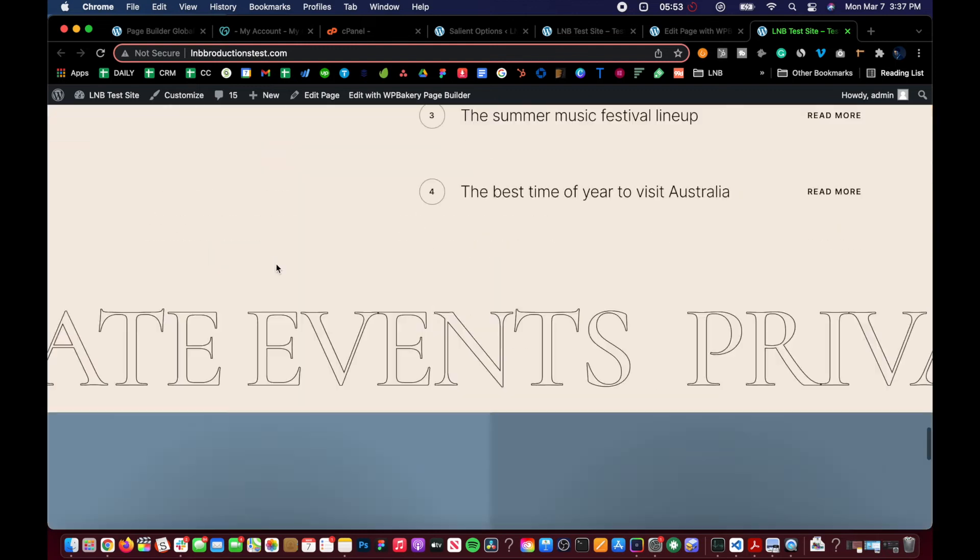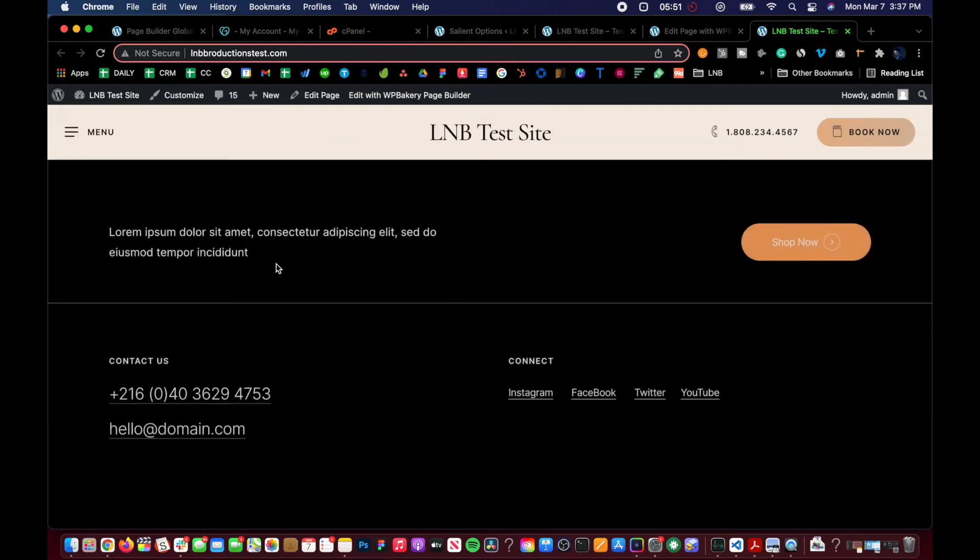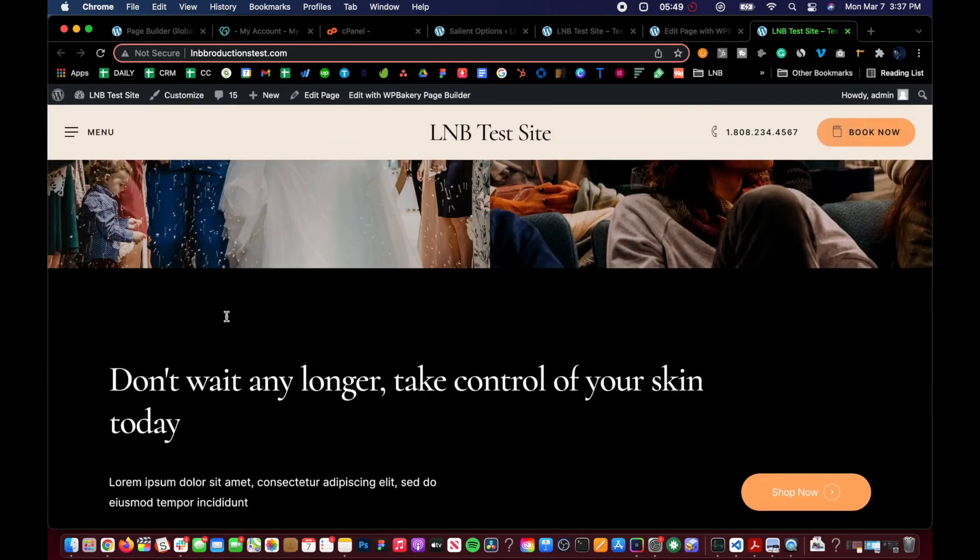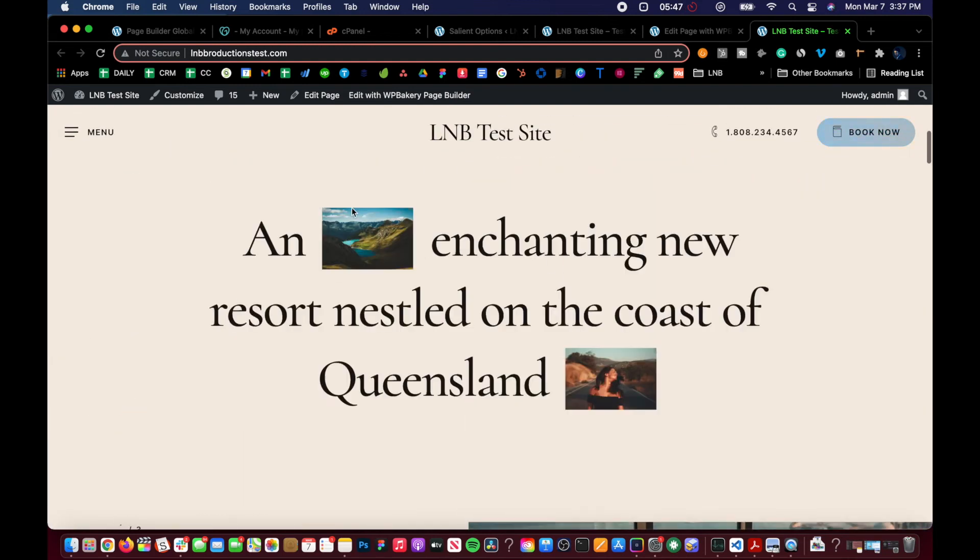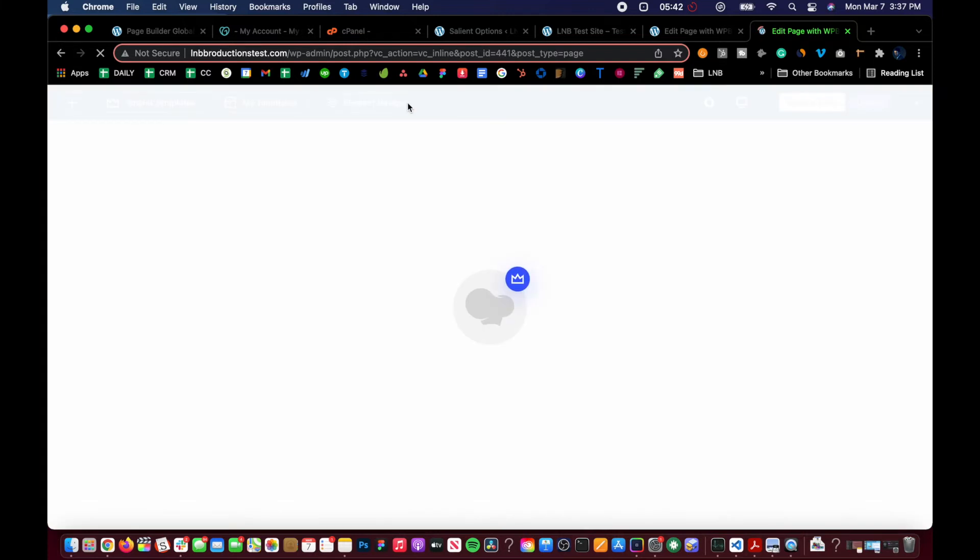Go all the way down. Sweet. All right. Pretty sweet. Okay. Now let's go and we'll click and edit this page.